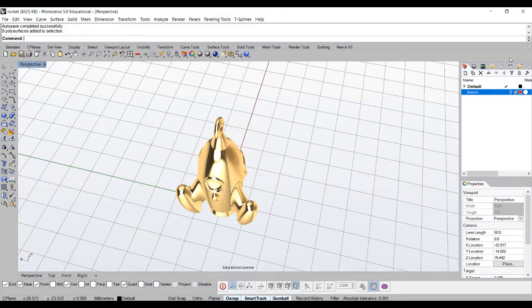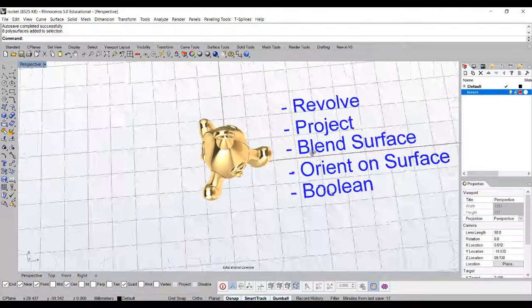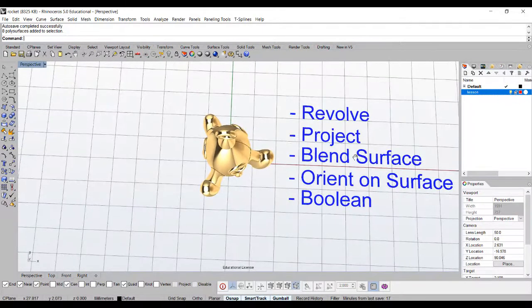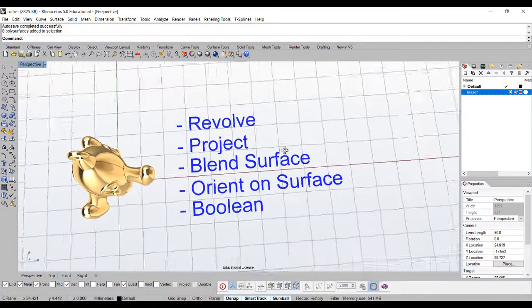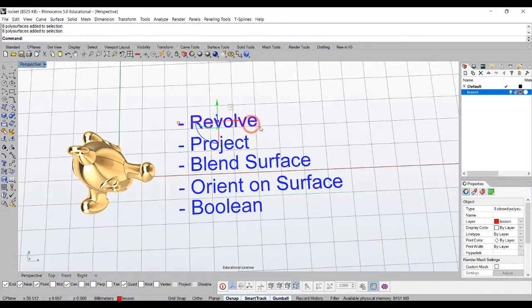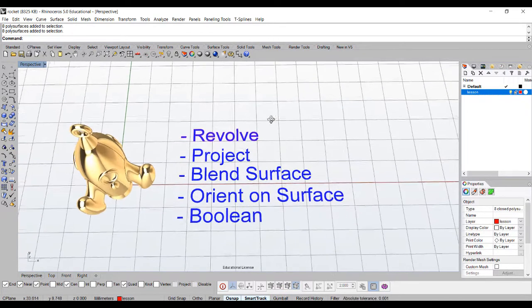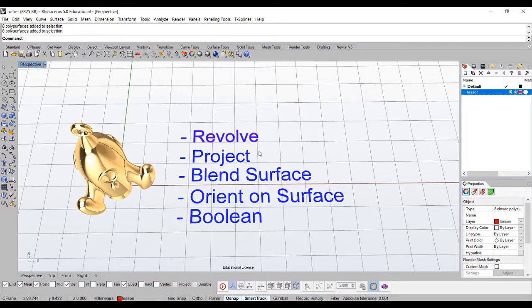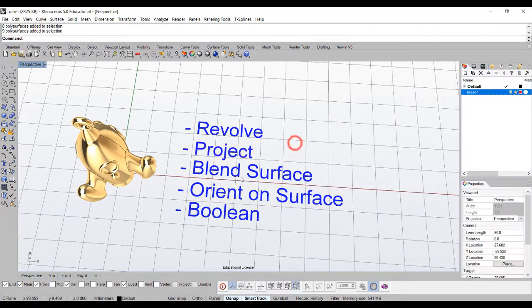In this video, you're going to use the following commands. First, we're going to use the revolve command, and then from there build a surface from a profile. Then we might need to use project to curve to the surface in order to cut a certain area out.